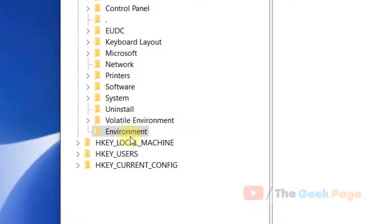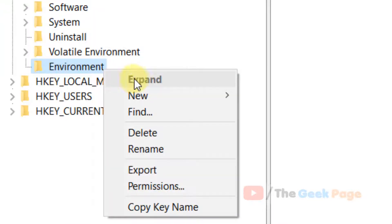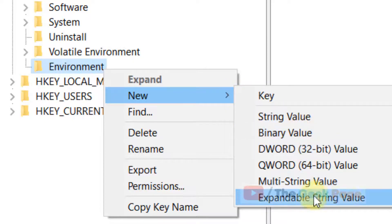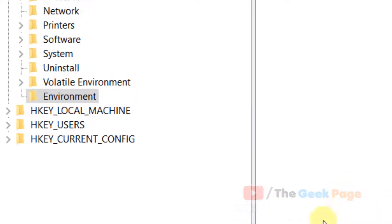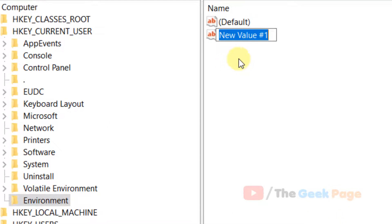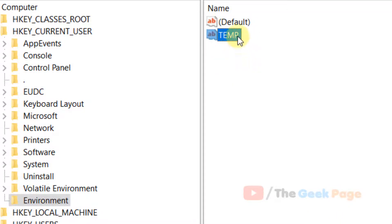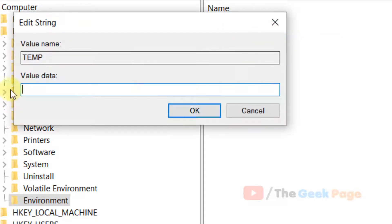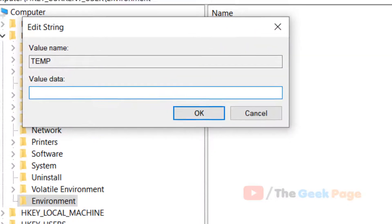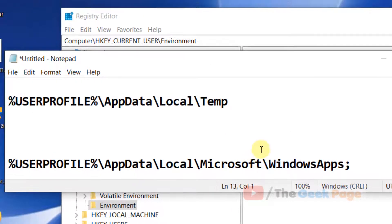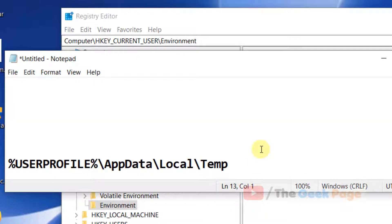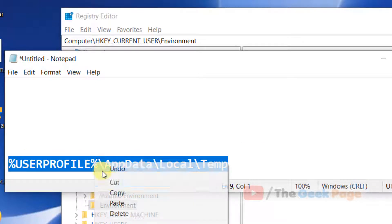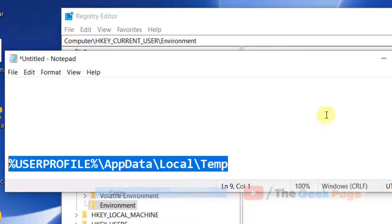Once the Environment folder is created, create three expandable string values. The first is TMP. Right-click on it, choose Modify, and set the value data as %USERPROFILE%\AppData\Local\Temp. I've posted these values in the video description where you can copy them.